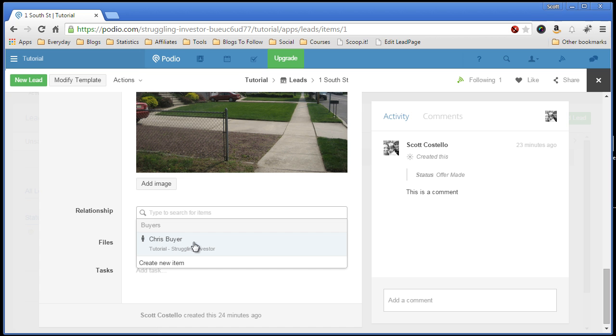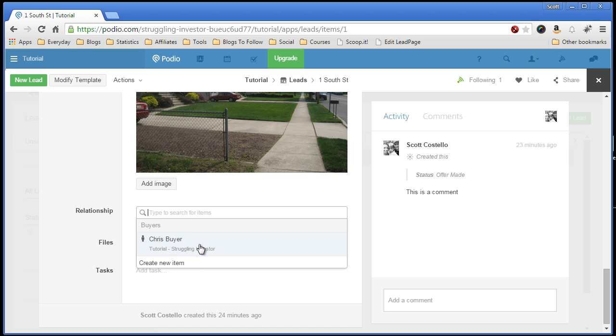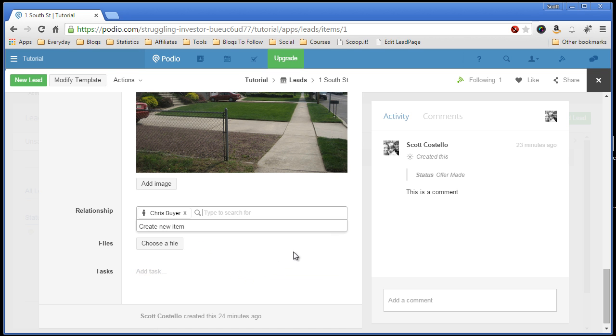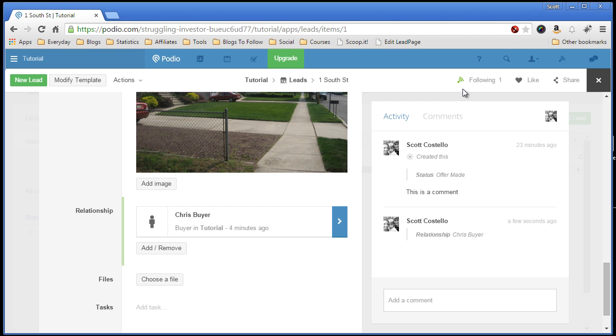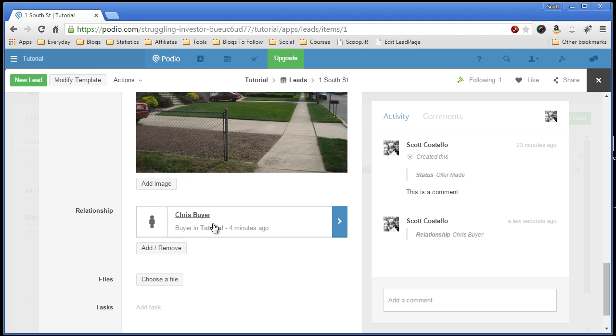If you had multiple buyers, you would see multiple ones. You can also create here to add a new item, which is adding a new buyer. So we'll just add Chris. Oops, sorry, I'm clicking the wrong thing. Now Chris is associated with this lead, which is very cool.